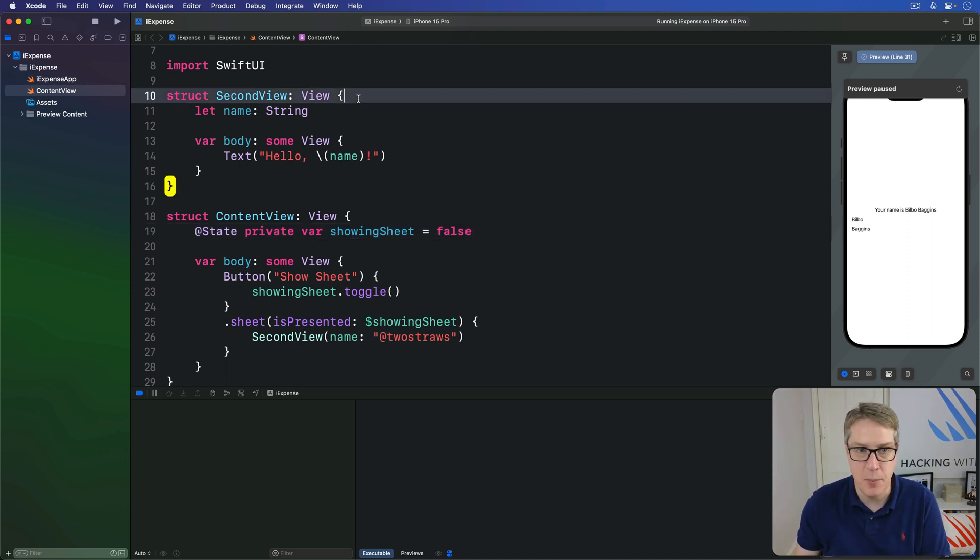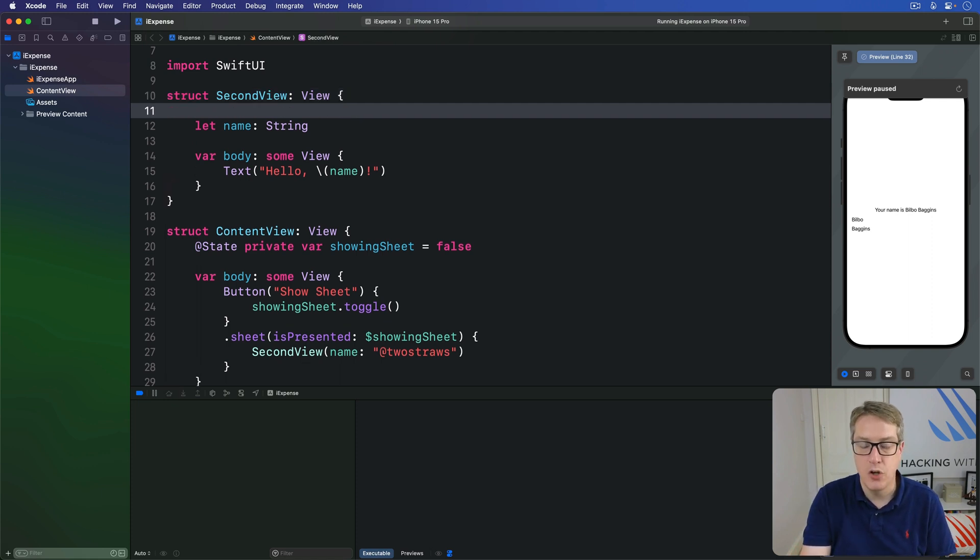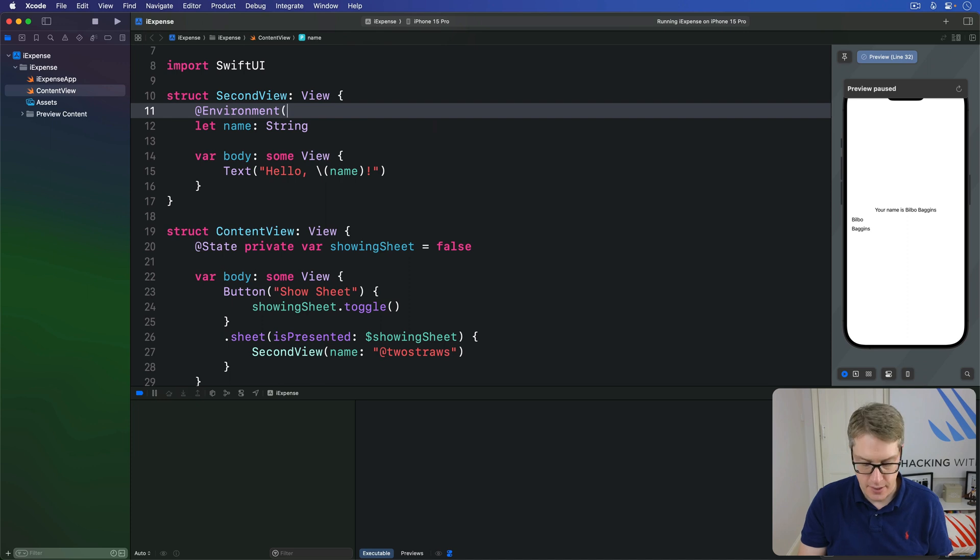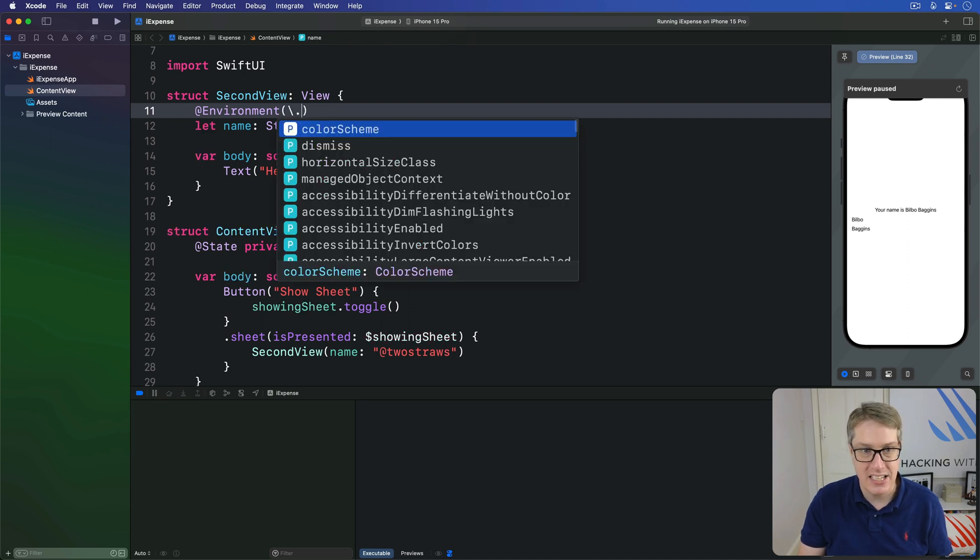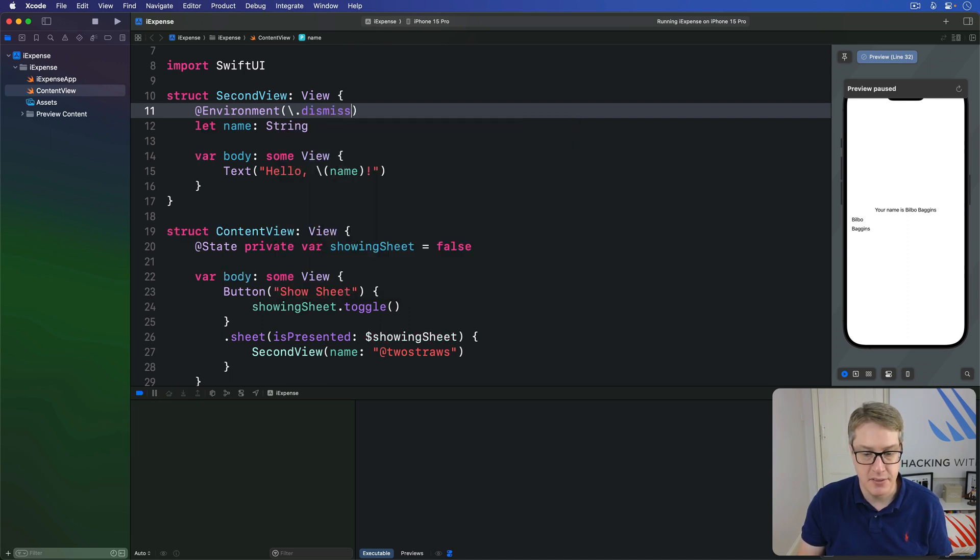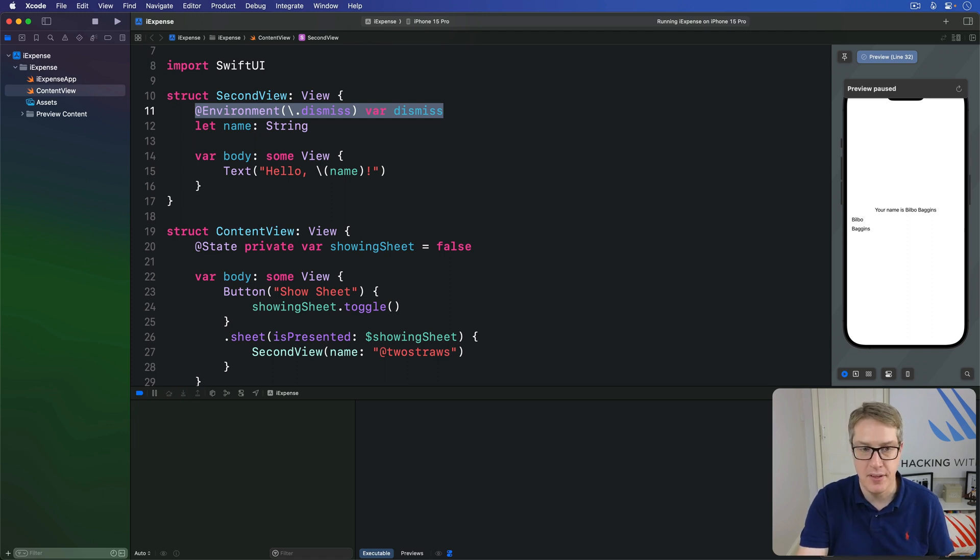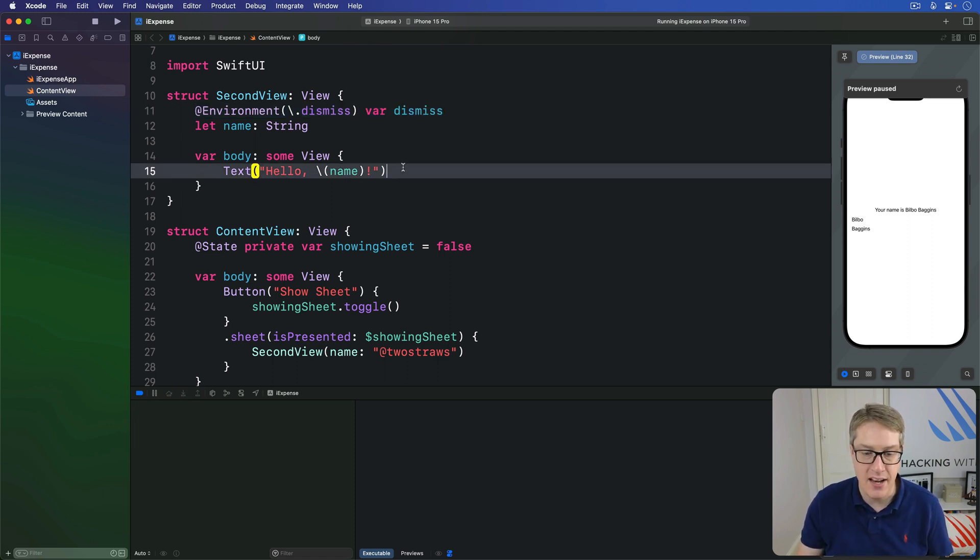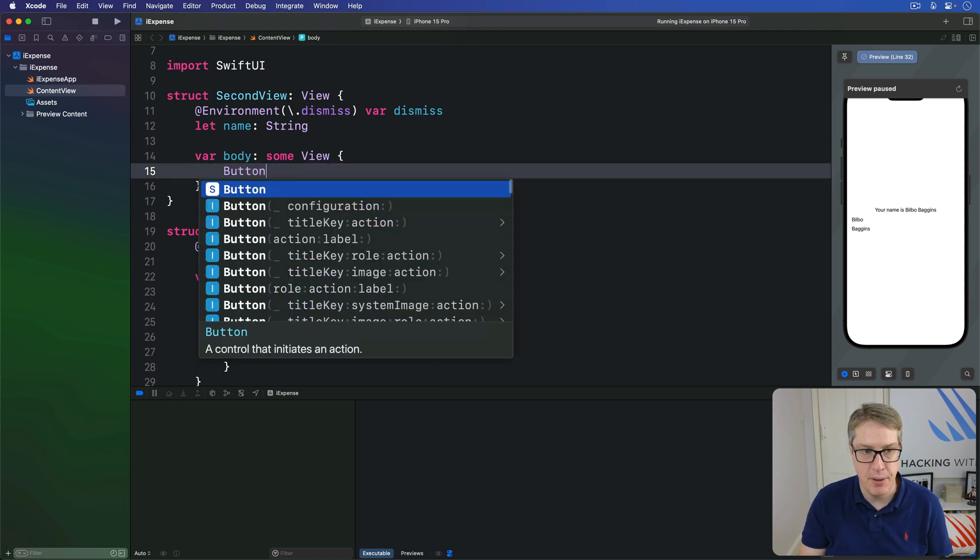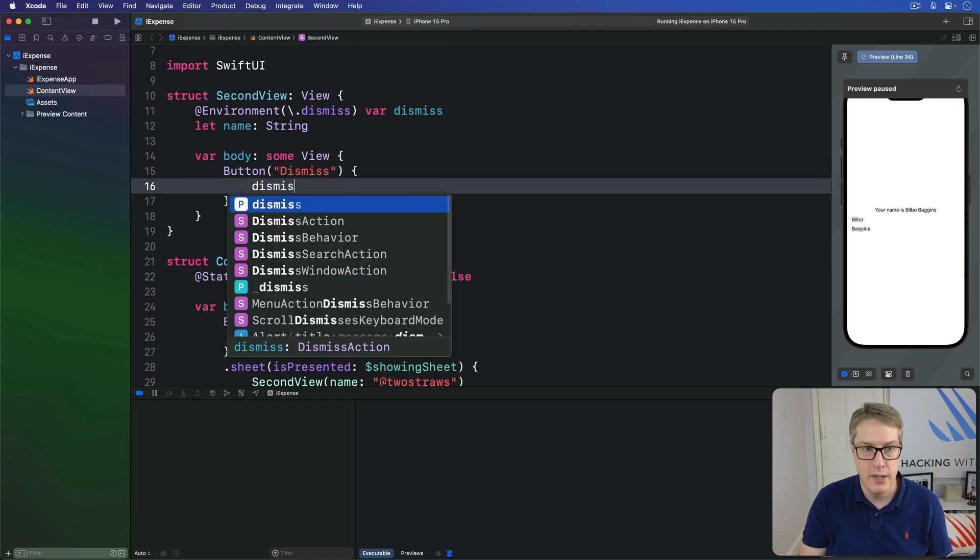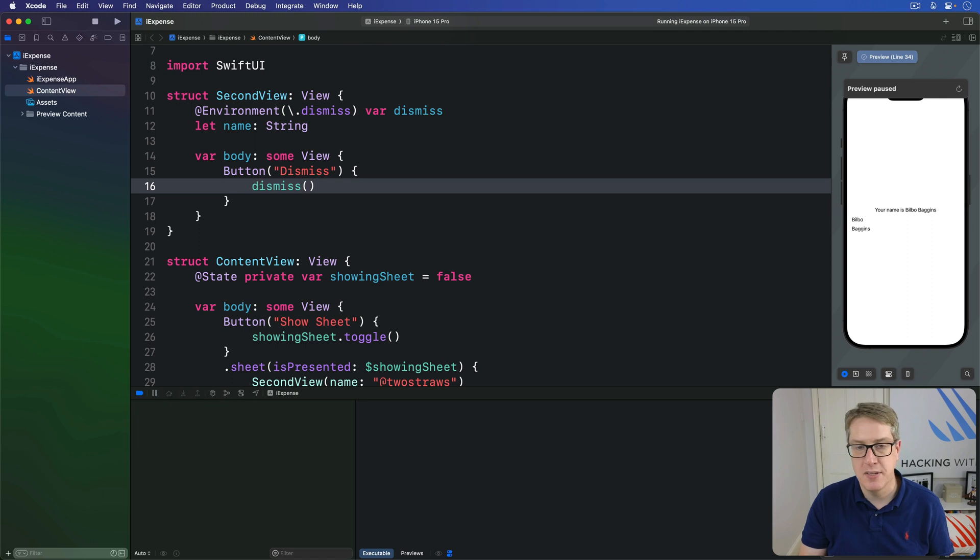And so in second view up here, we're going to add a new property called dismiss. I'll write @environment backslash .dismiss var dismiss. Read the dismiss environment key from the environment. And now inside our body here, I'm going to do button dismiss.